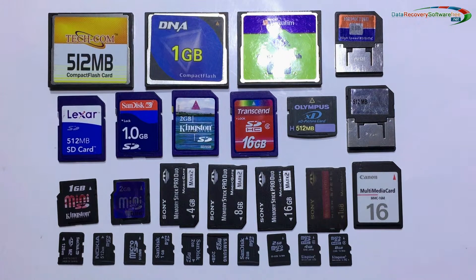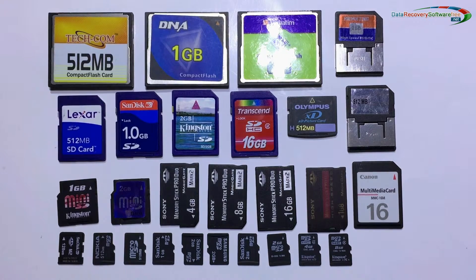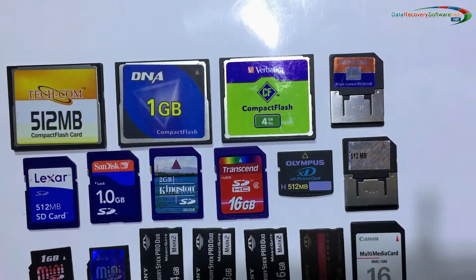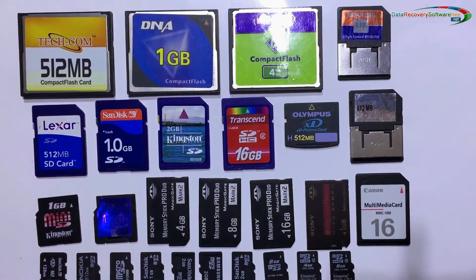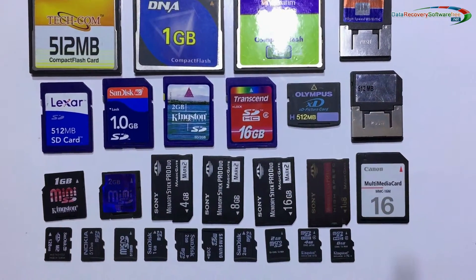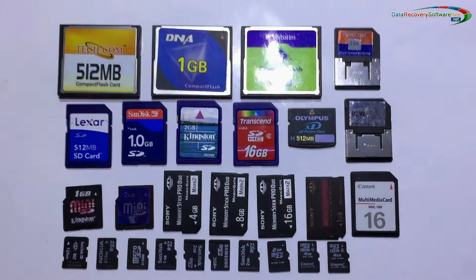Software successfully recovers lost data from all types of memory cards, such as compact flash card, SD card, micro SD card, memory stick, multimedia card, etc.